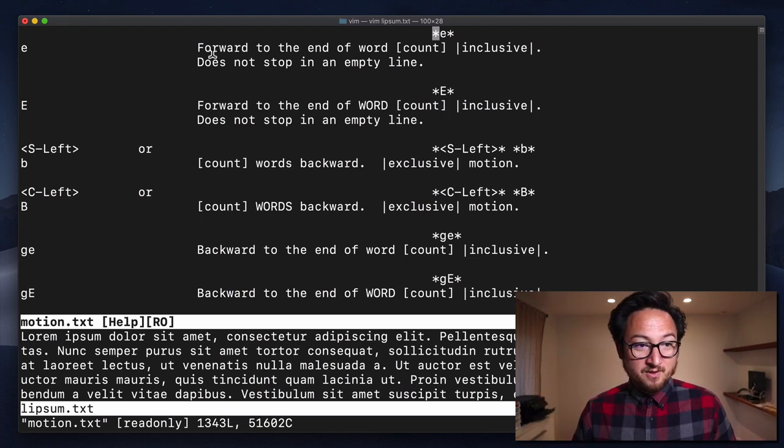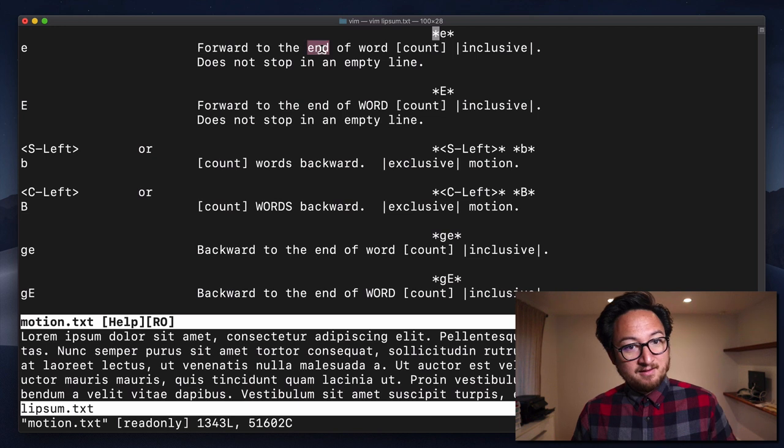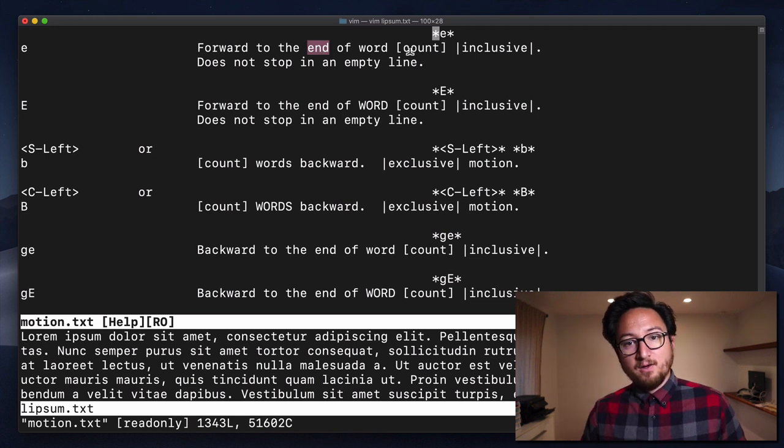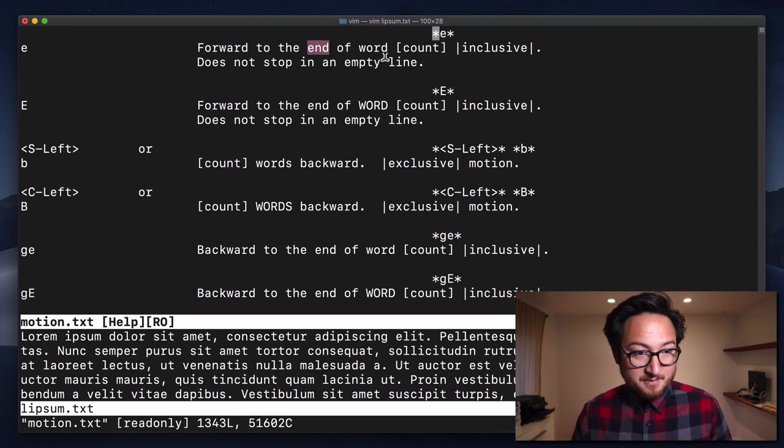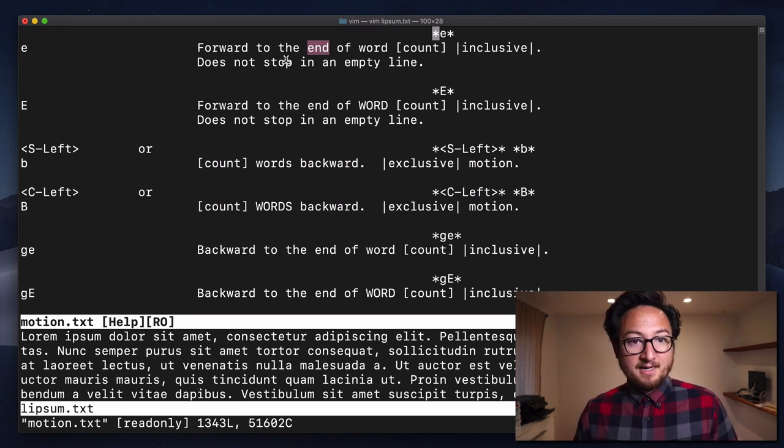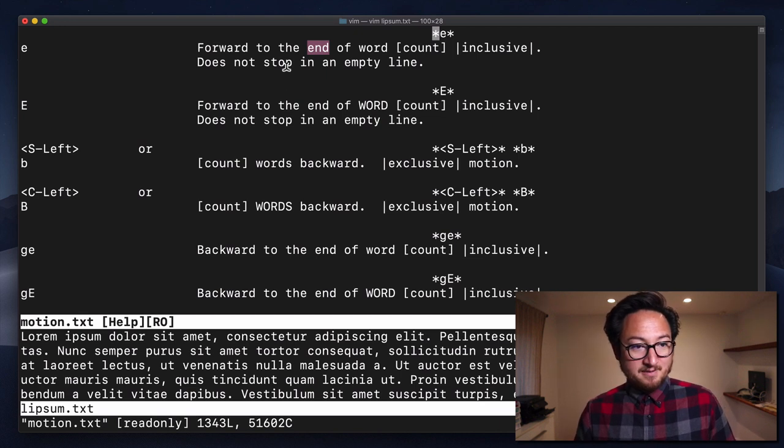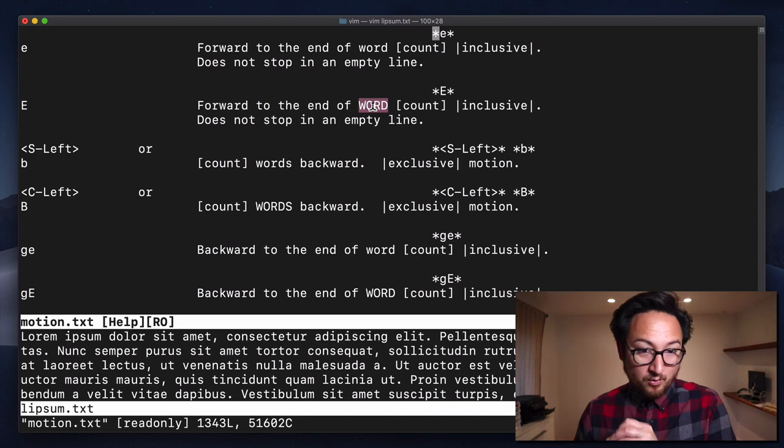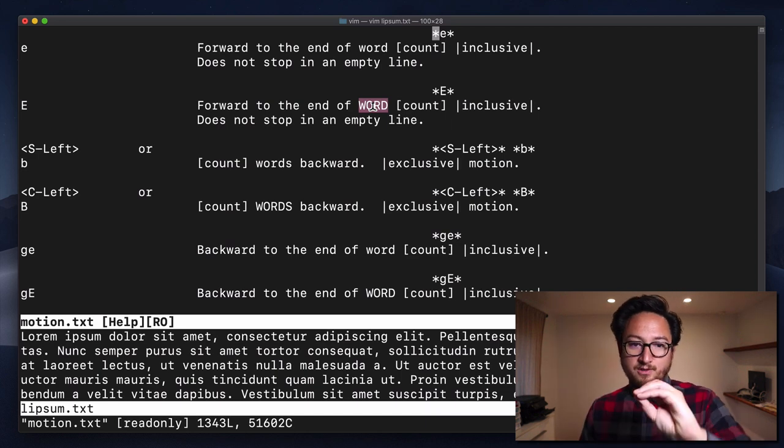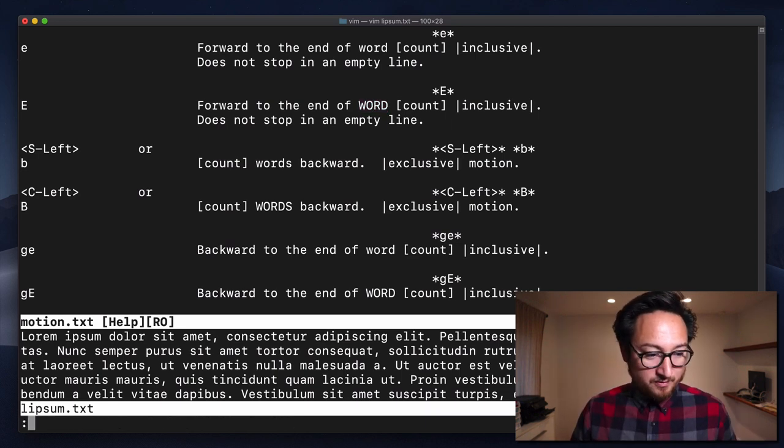So it says forward to the end of a word. You can do it count number of times. And it does not stop on an empty line. And then this is moving forward to the end of a capital word, which includes those special characters.